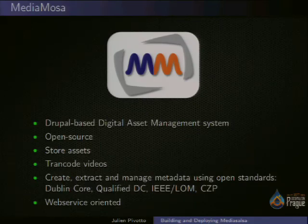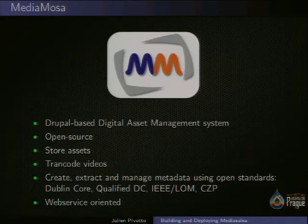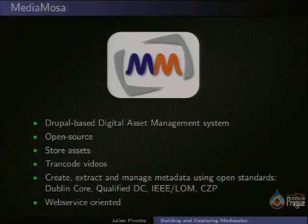Does someone know what MediaMosa is? MediaMosa is a Drupal-based digital asset management system. Basically it stores assets, it can transcode videos, and it can manage everything about the metadata around it — creation data — and you can also manage to do search inside these metadata. It's also web service oriented. Basically MediaMosa is a back-end, and then you can plug any front-end you want. For example, we use a lot of site builder stuff, which is another distribution that can plug to MediaMosa and make a YouTube-like website.